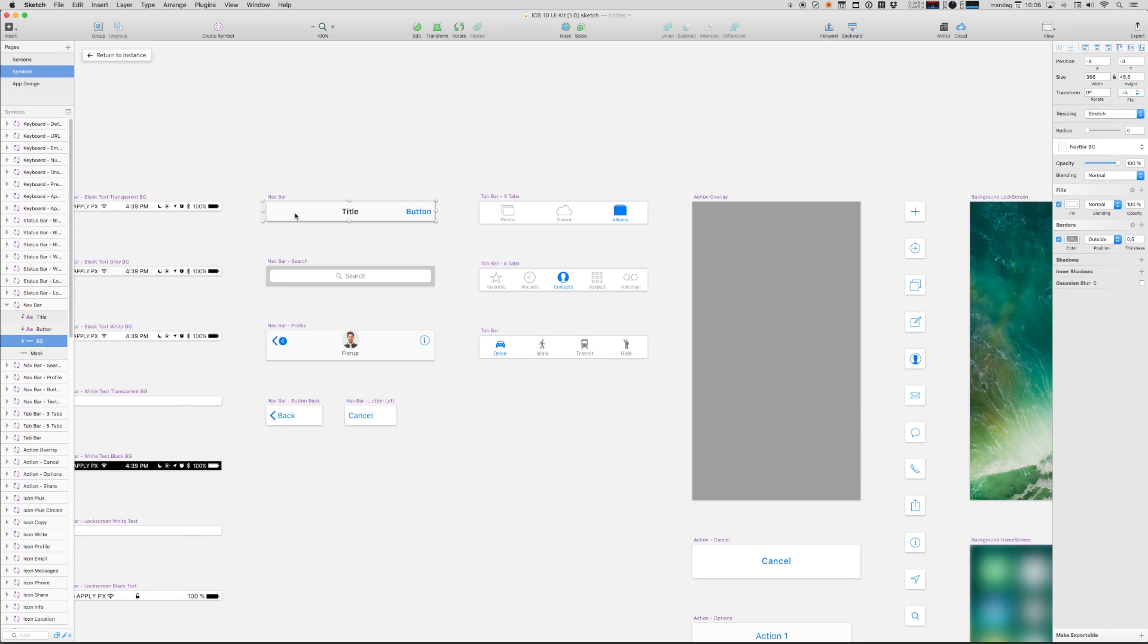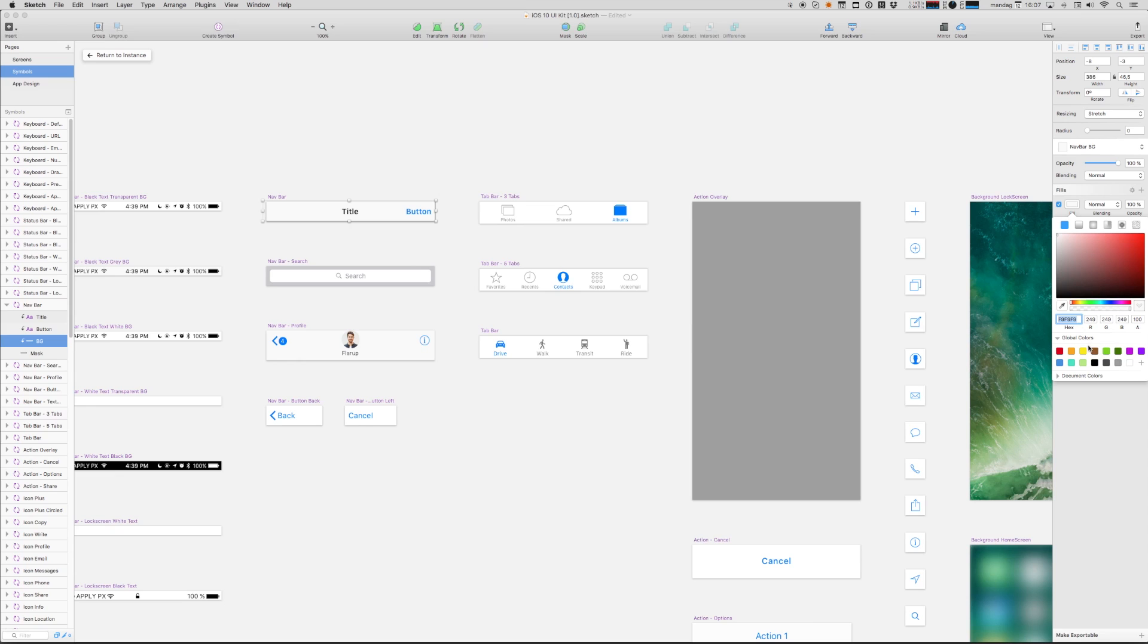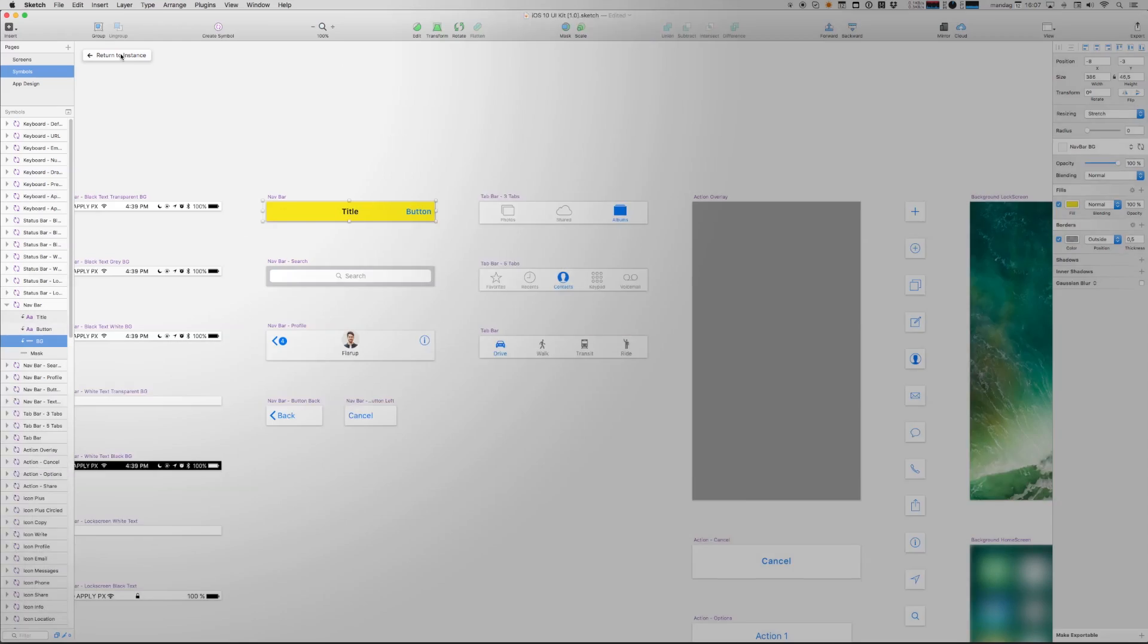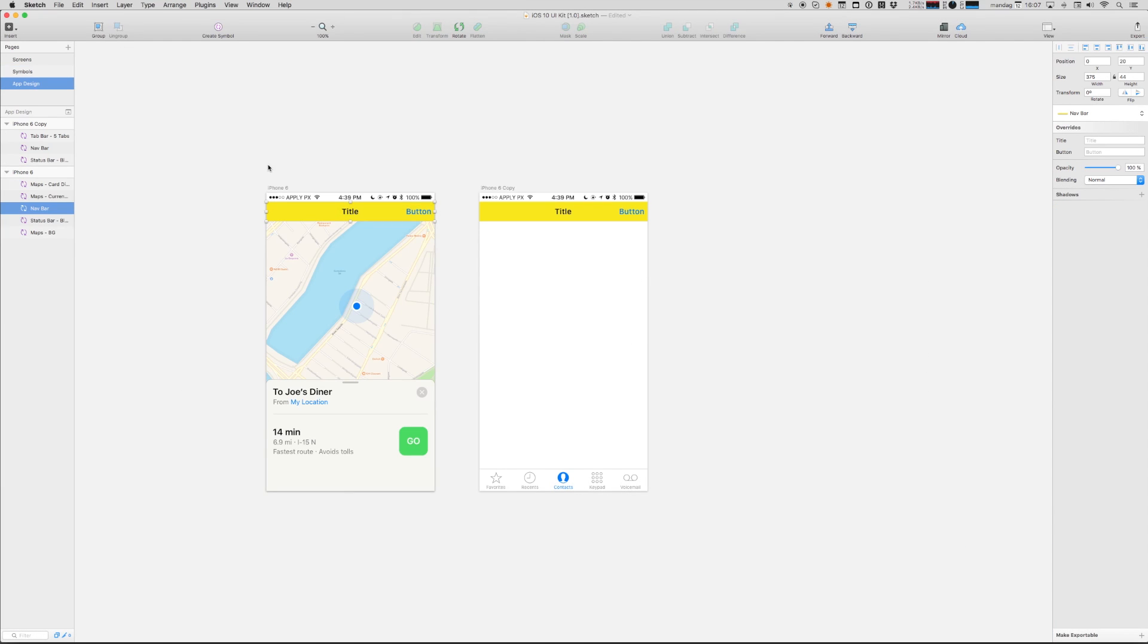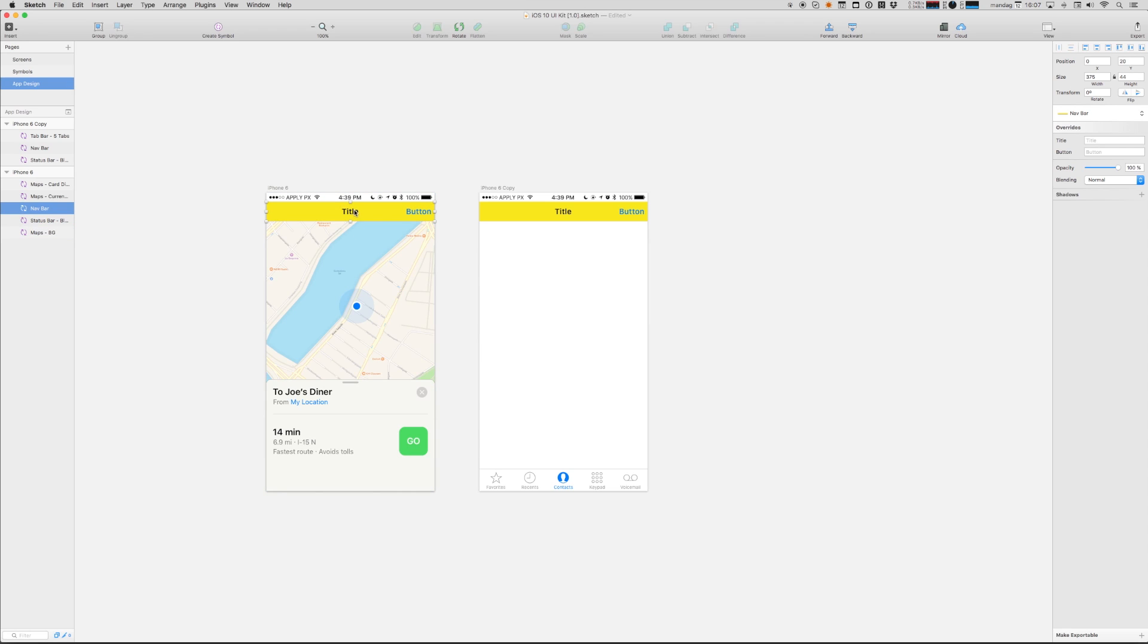Well, what we can do is we can edit this master symbol, this master nav bar. Let's go ahead and change this fill into wonderful yellow. And I can now return to instance. And right then, all of my nav bars have been updated with this new master symbol. This is incredibly cool when you are making changes across many different screens.